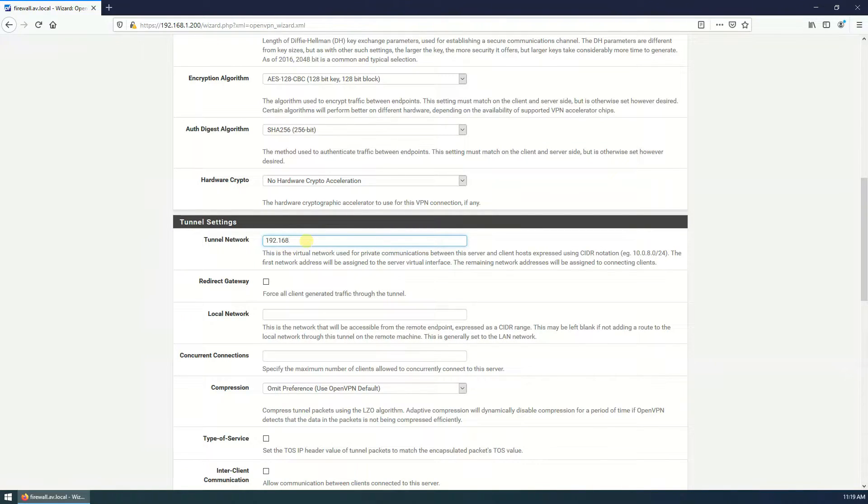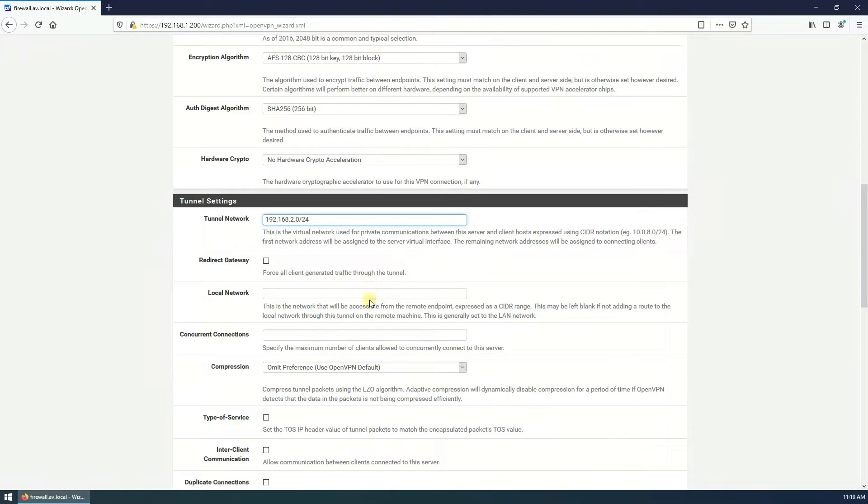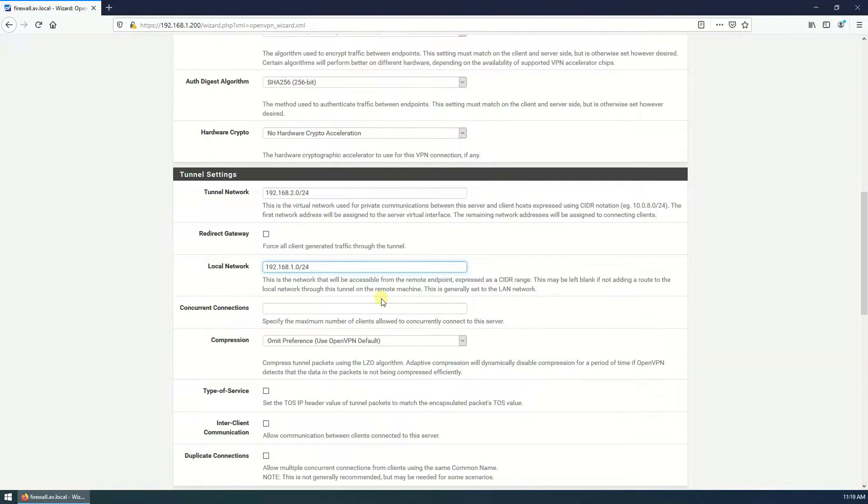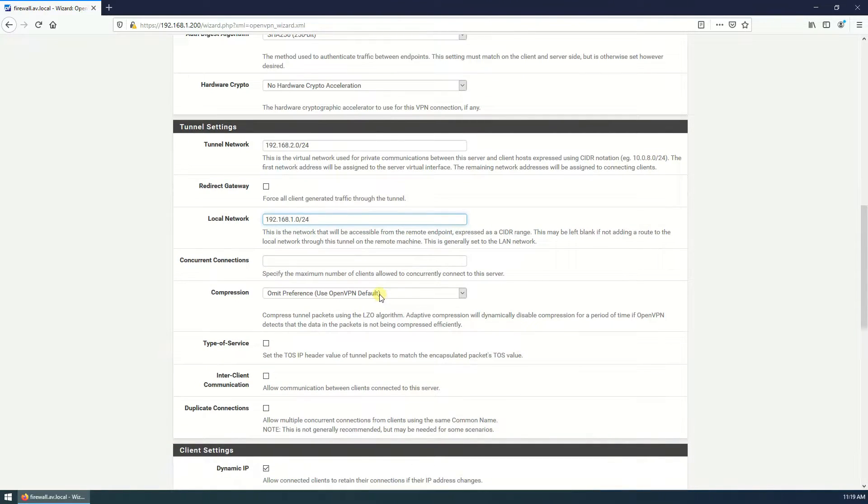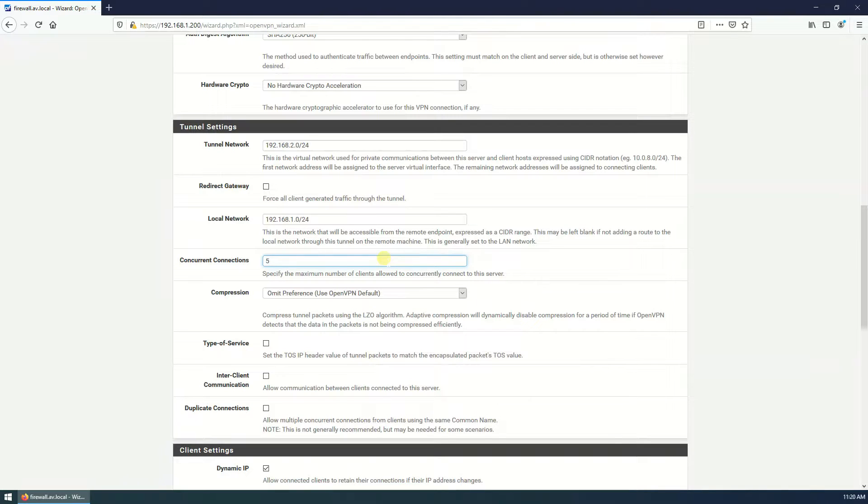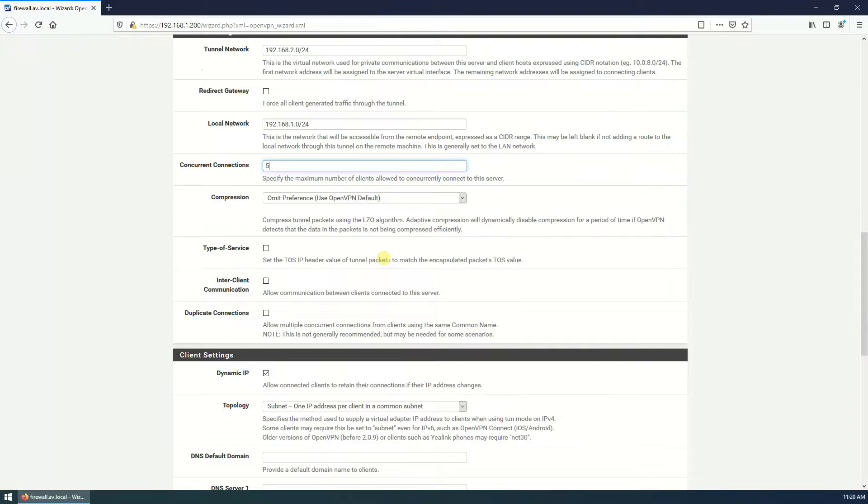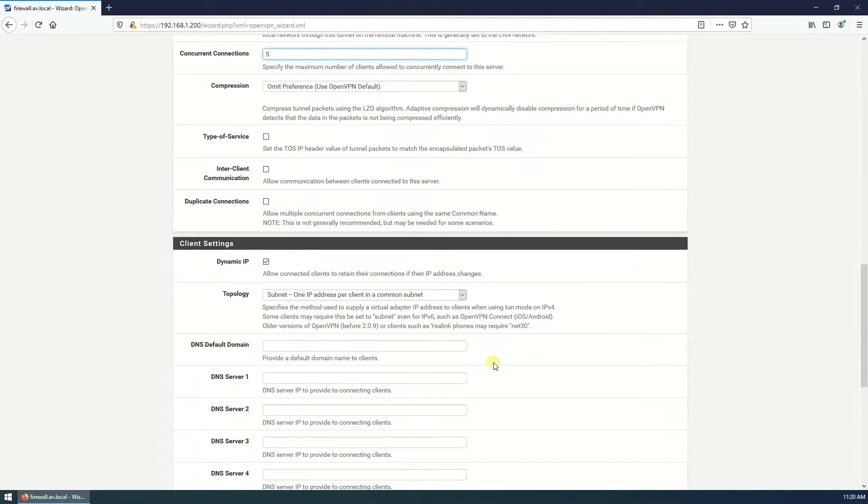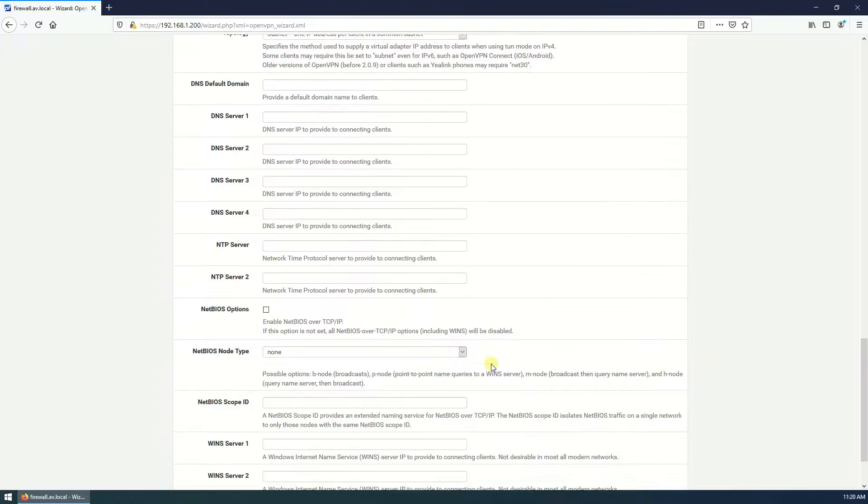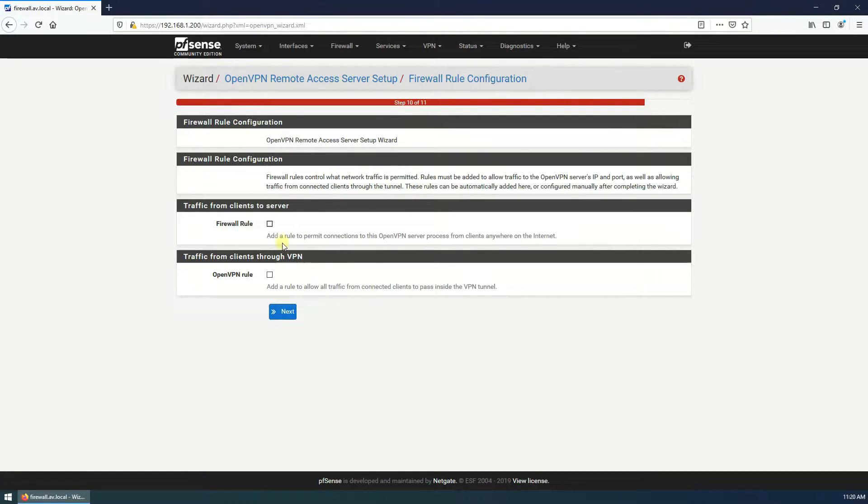So I'm going to use the 192.168.2.0/24, this network. My local network is 1.0. You can specify the maximum number of clients allowed to concurrently connect to the server, 1, 2, 3, 4, 5, whatever your requirement. I will create here 5. It means from the internet 5 clients can connect same time using VPN to the server. That's fine. Dynamic IP and other things are default. That's good. Click on next.